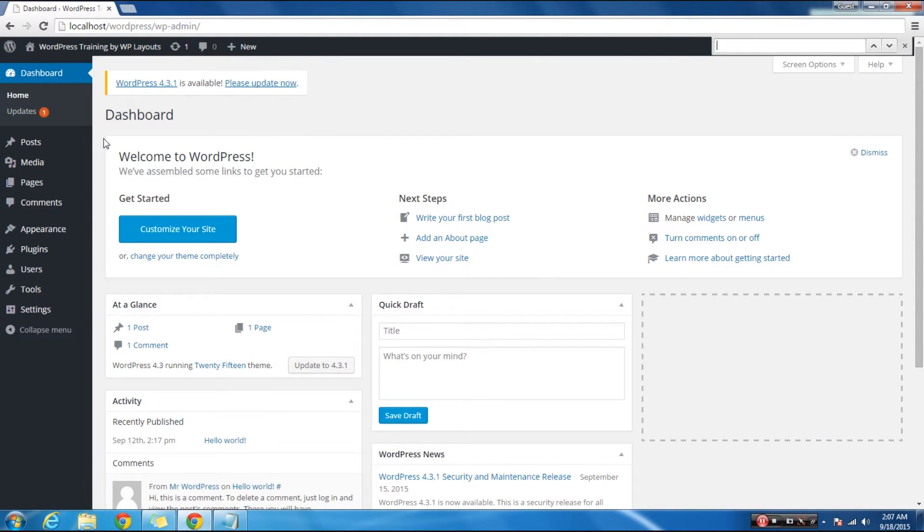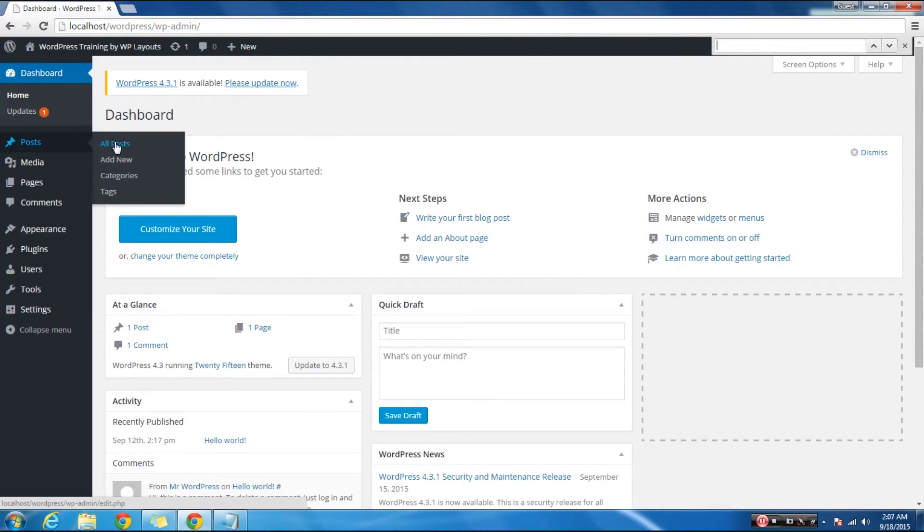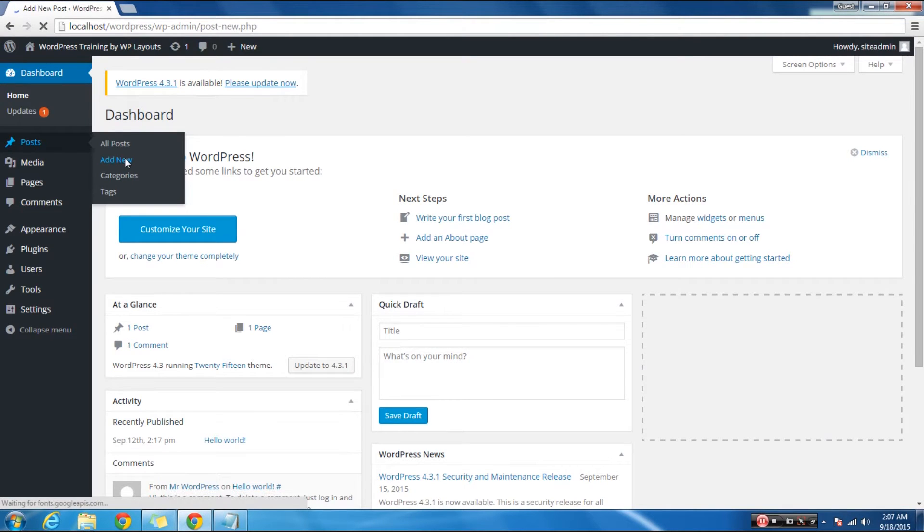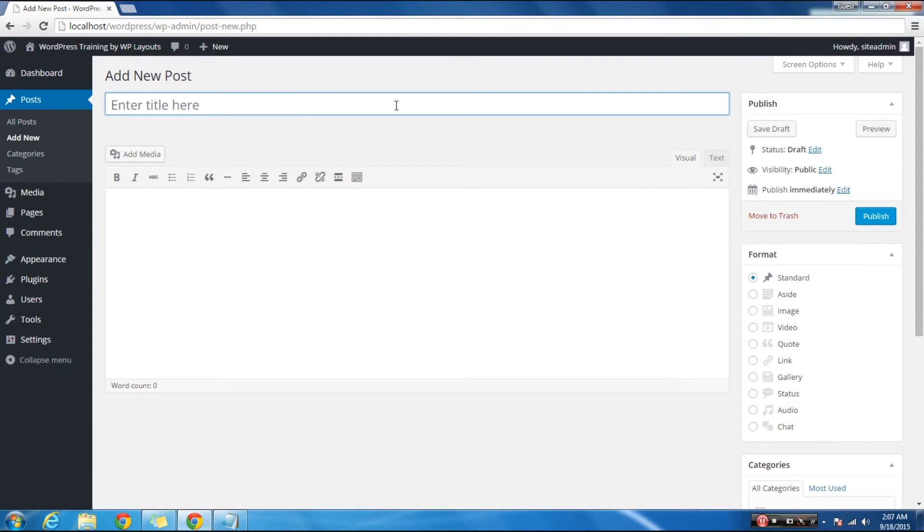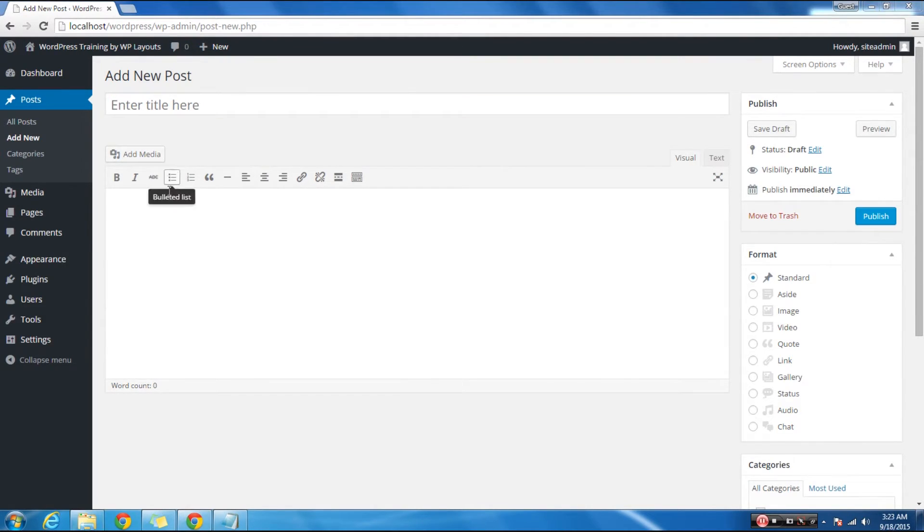And the other one is, click on add new from the posts menu. Whichever option you choose, the result will be the same, and you will have created a new blank blog post for your WordPress website. Title and content boxes are the most noticeable areas on the add new post screen.